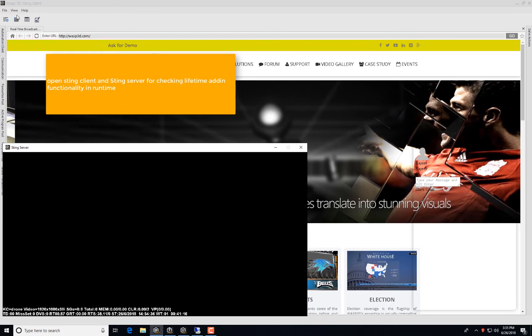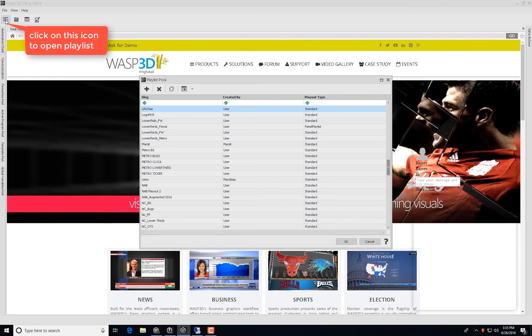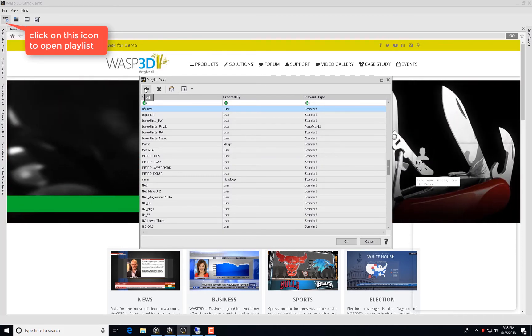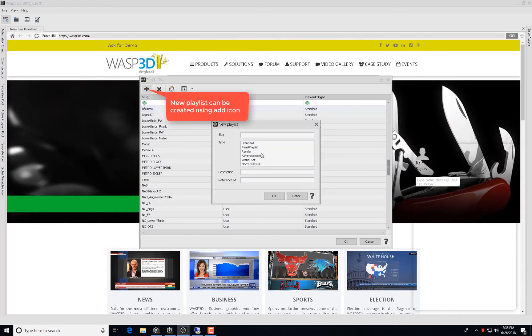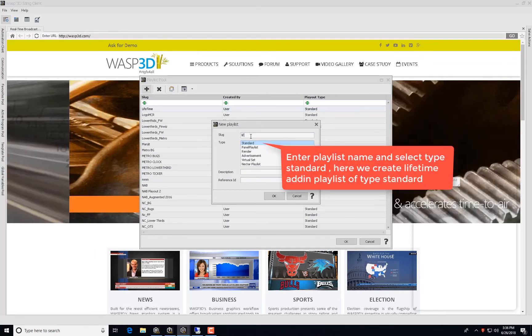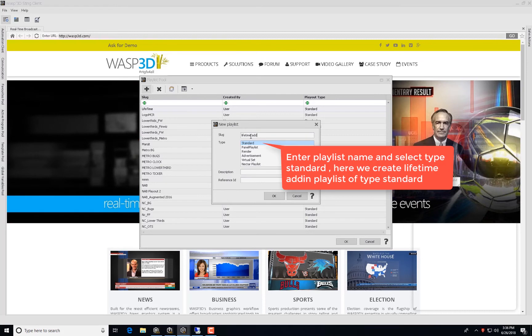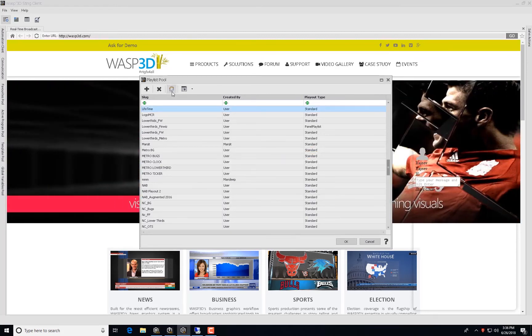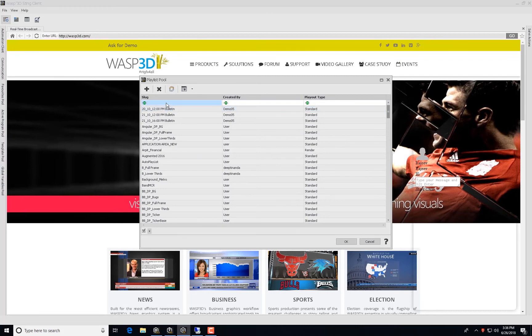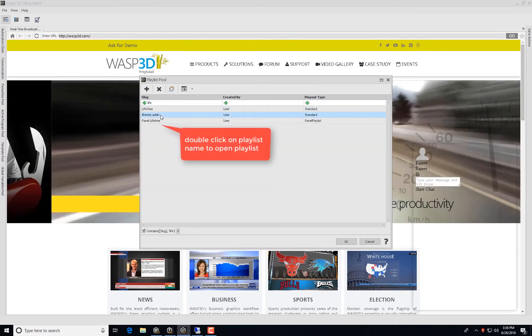Open Sting Client and Sting Server to check the Lifetime add-in functionality in run-time. Click on the icon to open Playlist. A new Playlist can be created using the Add icon as shown. Enter Playlist Name and select Type Standard. Here, we create Lifetime add-in playlist of Type Standard. Double-click on Playlist Name to open Playlist.